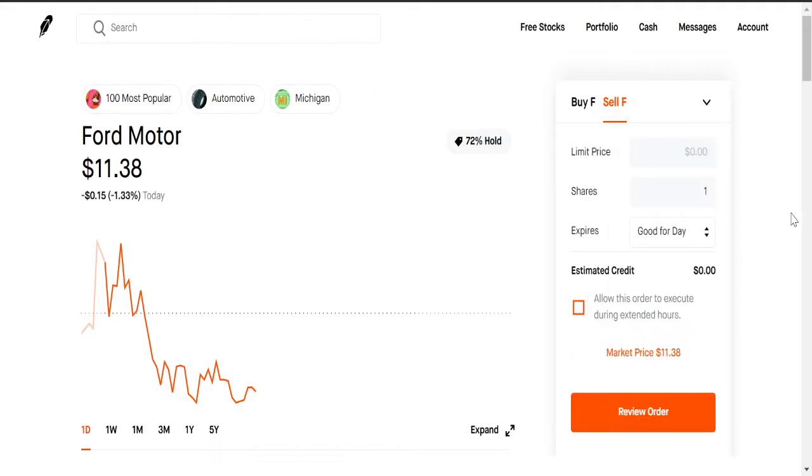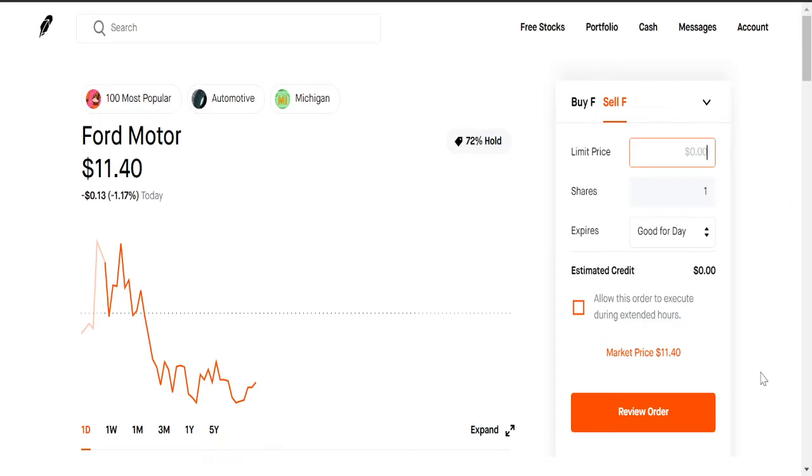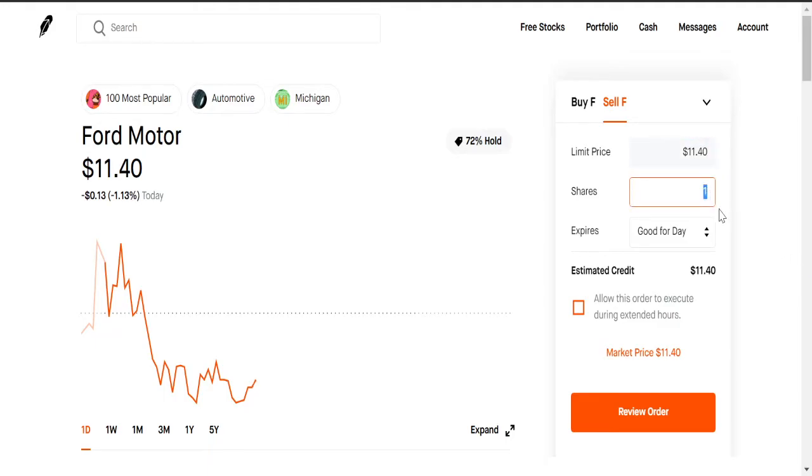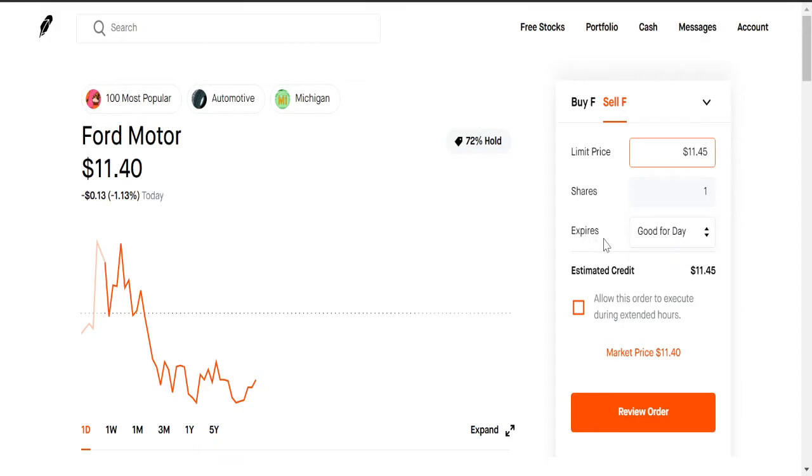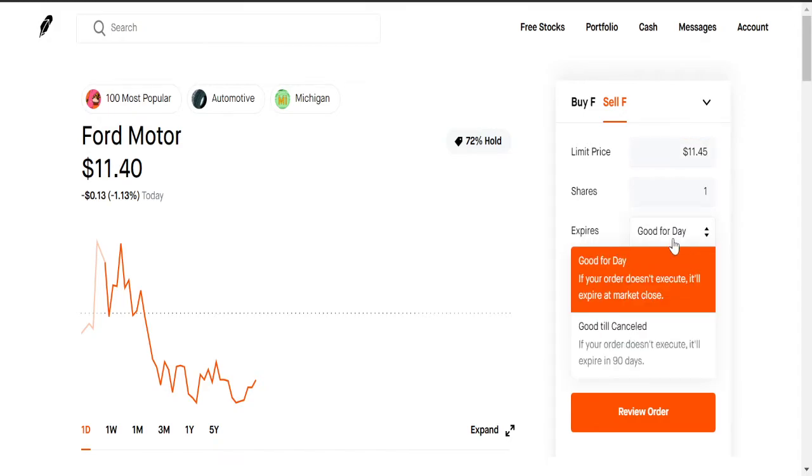Then we have the limit order here where you could actually set what price point you want to sell it at. Right now Ford is around $11.40 as you can see. Let's say you want to do, okay, if it touches $11.40, boom, I want to sell it at that right. Or just say you want to sell it at $11.45, you think it might go up five cents more.